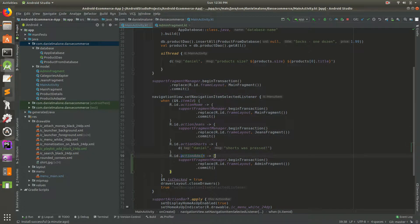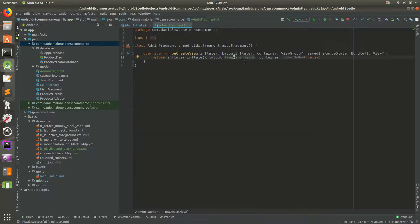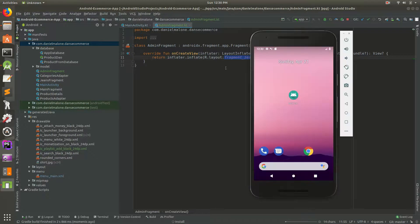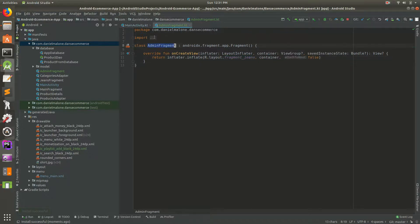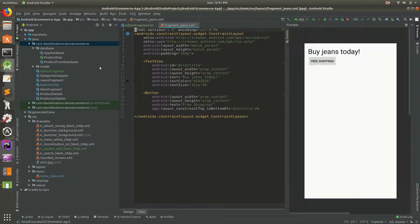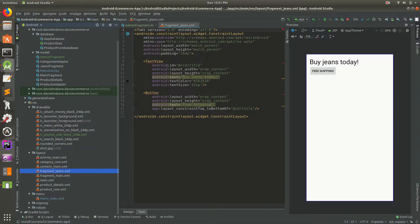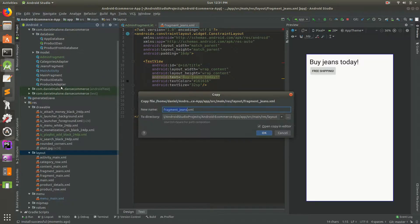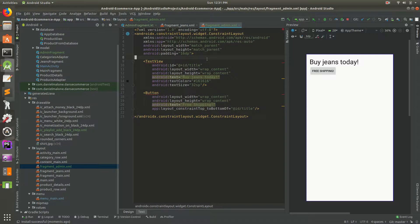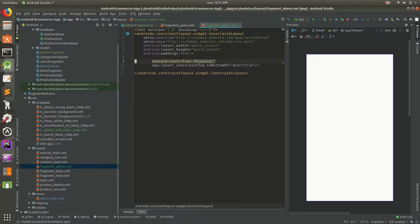If we go here and click on admin, it's successfully using the AdminFragment, but the AdminFragment is still using the jeans layout. So let's go to the layouts folder, copy the jeans layout, paste it in, and call it fragment_admin. Let's get rid of some of the text in there since we won't need all of that.